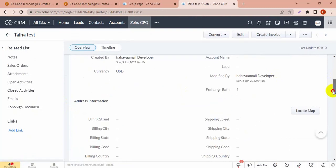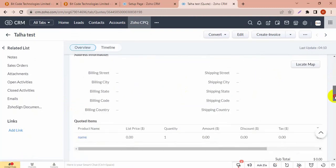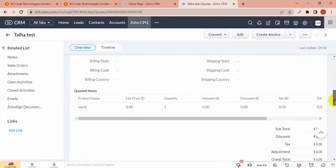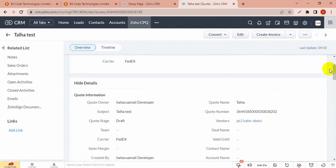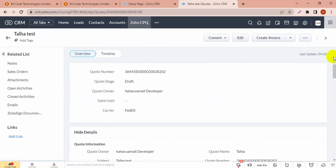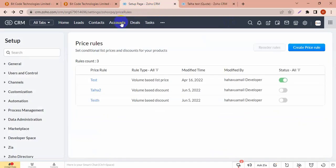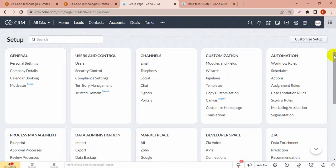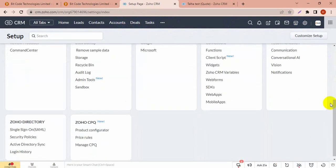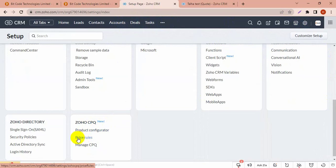So I am going to add a product in quotes and this product will add with a discount based on a condition. In this quotes item I will add a new product. To add discount with Zoho CPQ, go to Settings, then go to Zoho CPQ section and choose Price Rules.